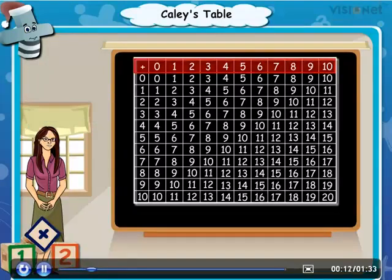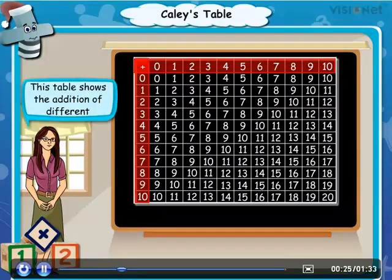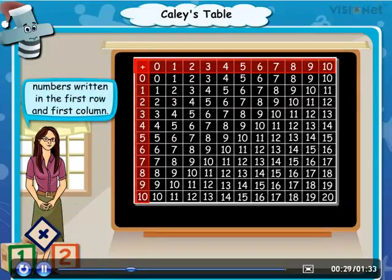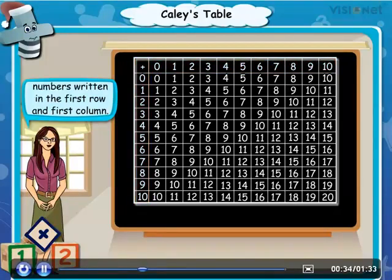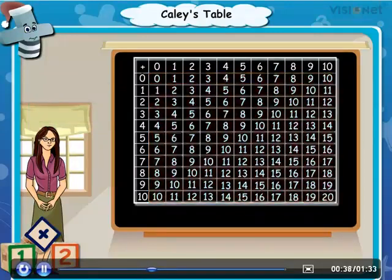The first row and the first column of the table have numbers written from 0 to 10. Also, a plus sign is here, which means this table shows the addition of different numbers written in the first row and first column. The numbers except those in the first row and first column are the resulting numbers.